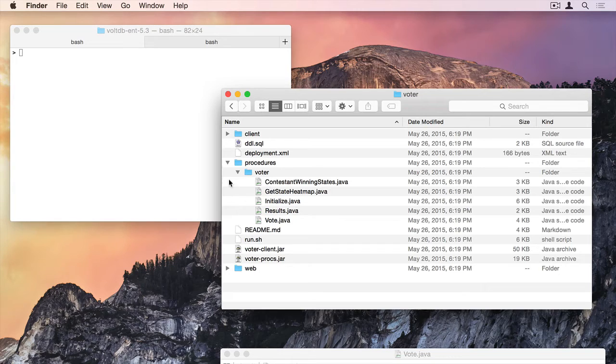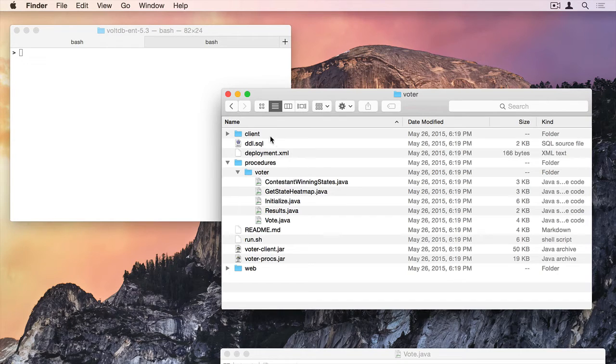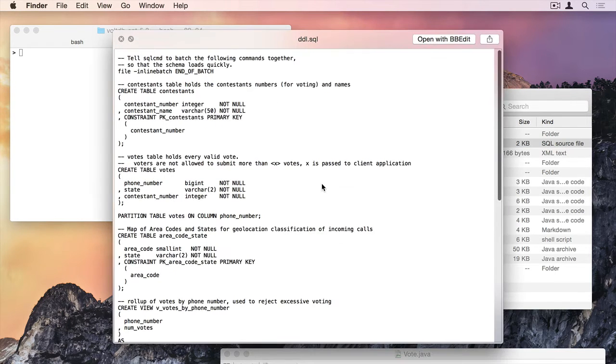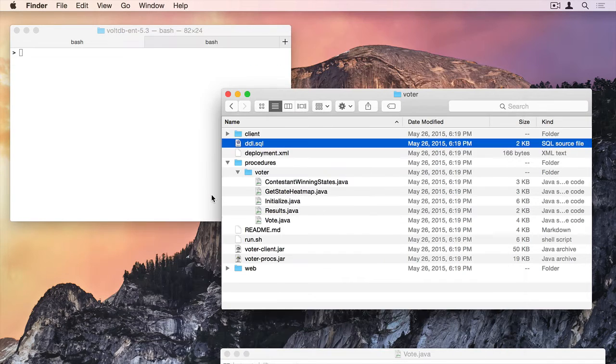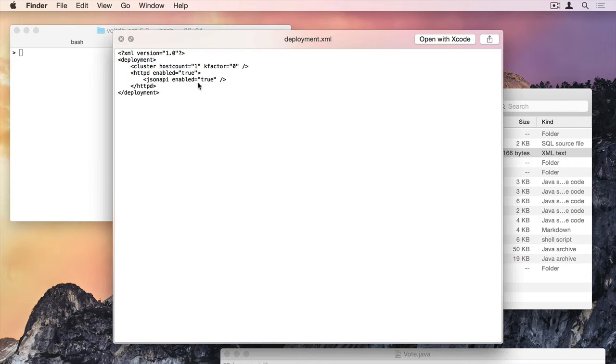And you can kind of get a sense of what's in this directory. I've got a DDL SQL file, and this has my create table. I've got a contestants table, a votes table. I've got a deployment file. This is how I'm going to deploy Volt. In this case, it's going to be one node.